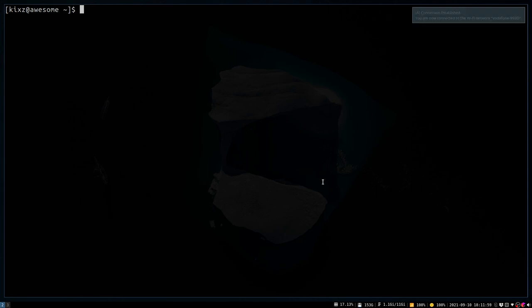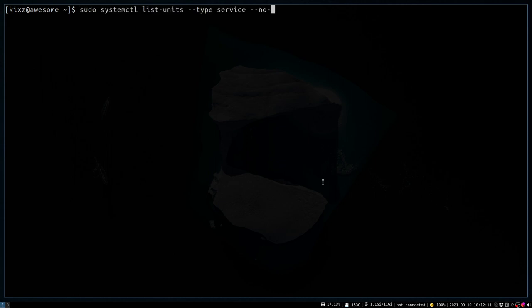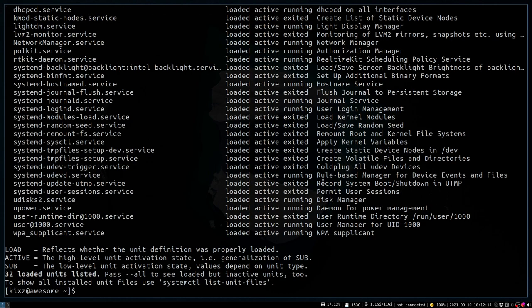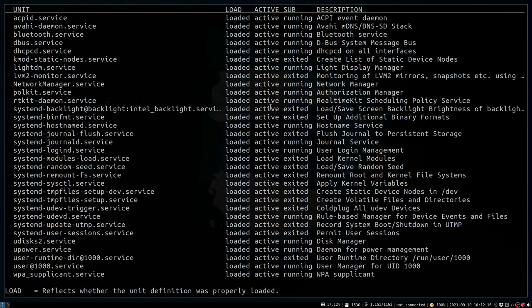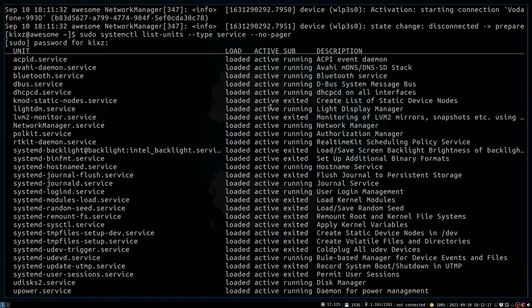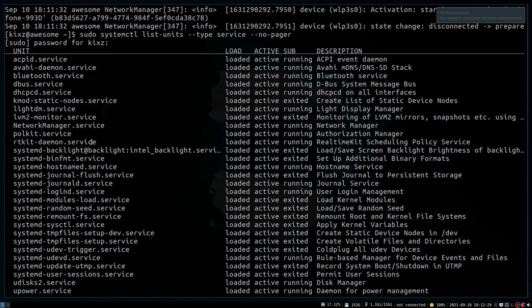If you are unsure which network managers you are running, you can get the list of the running services from systemctl. These are all the services that are running on my system. As you can see, there is a network manager as well as dhcpcd.